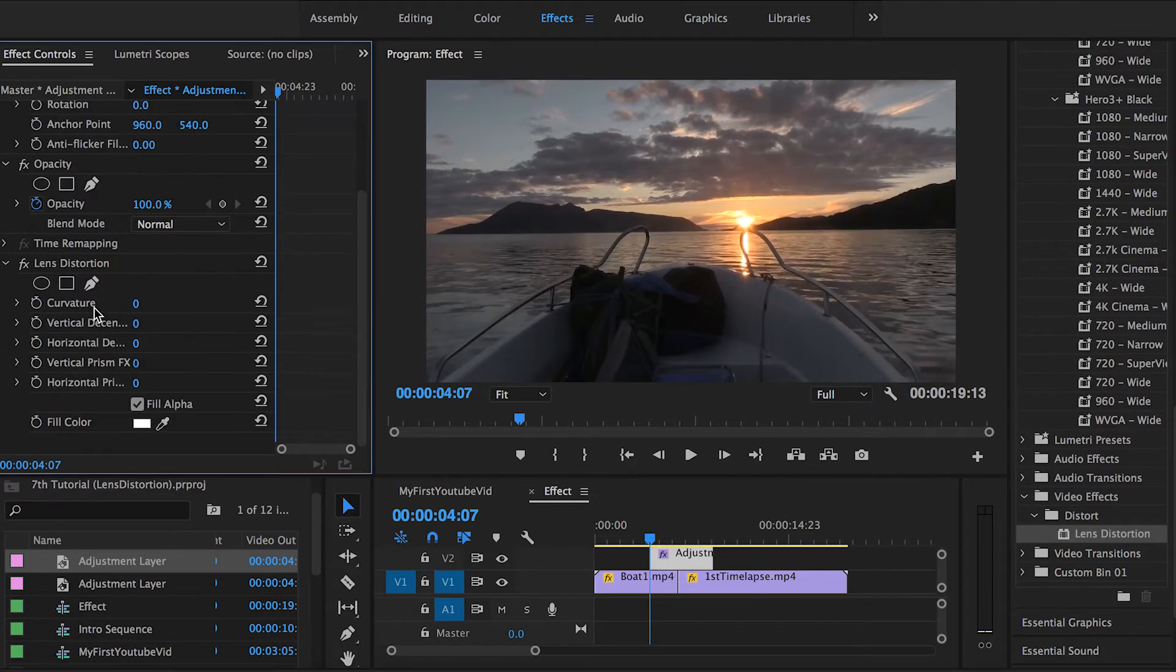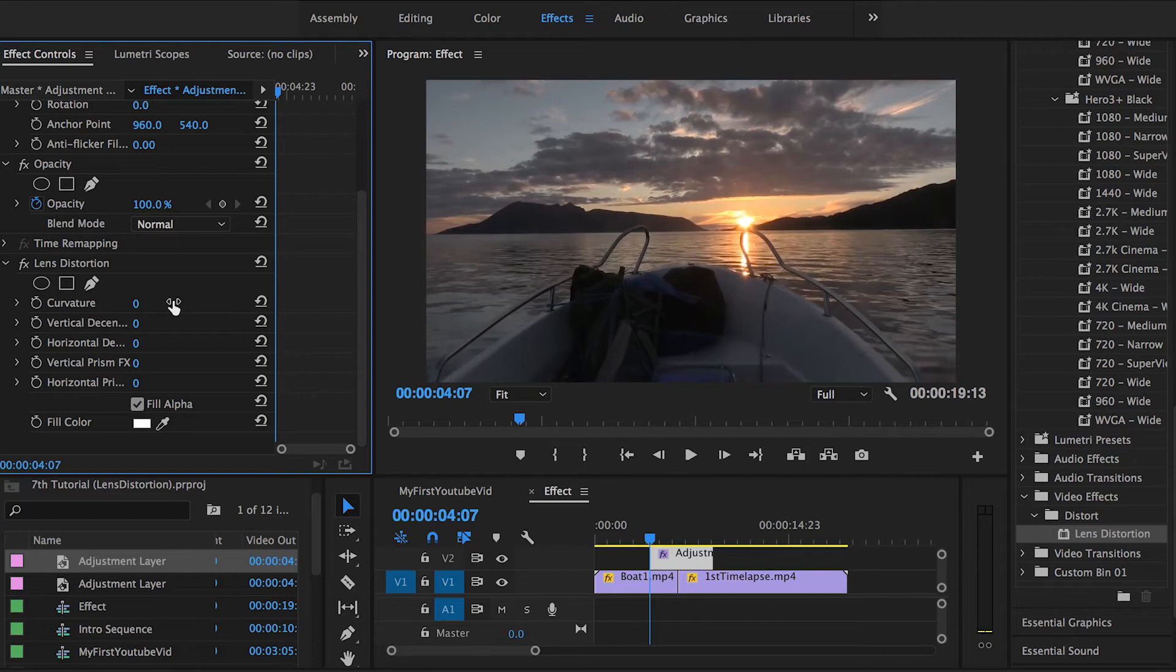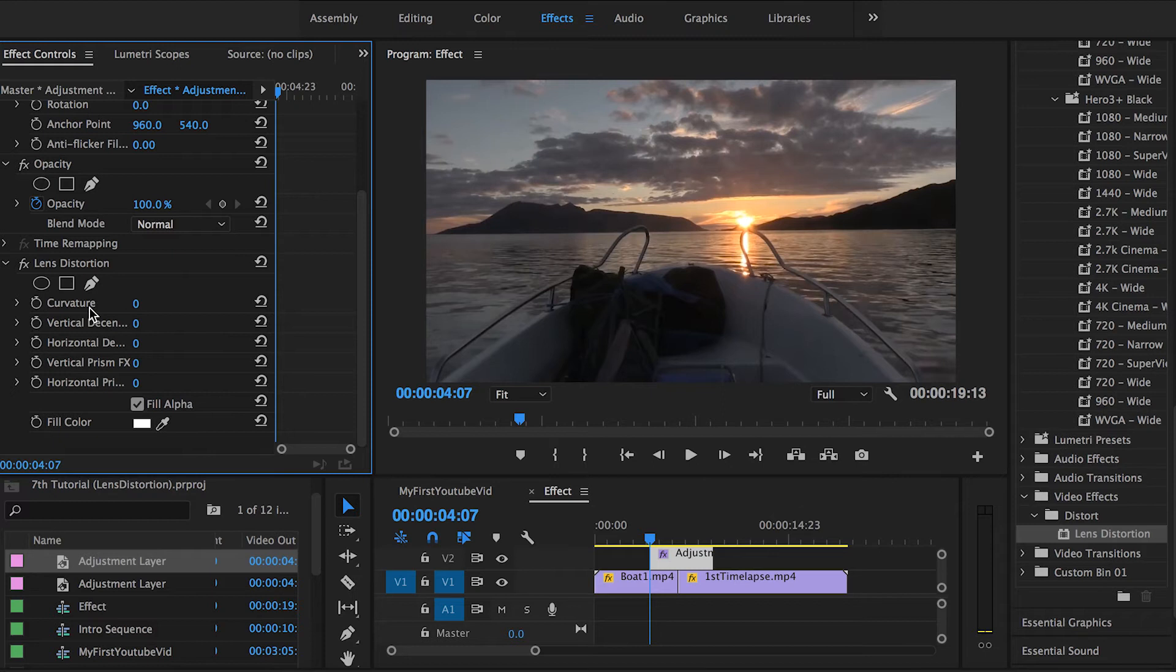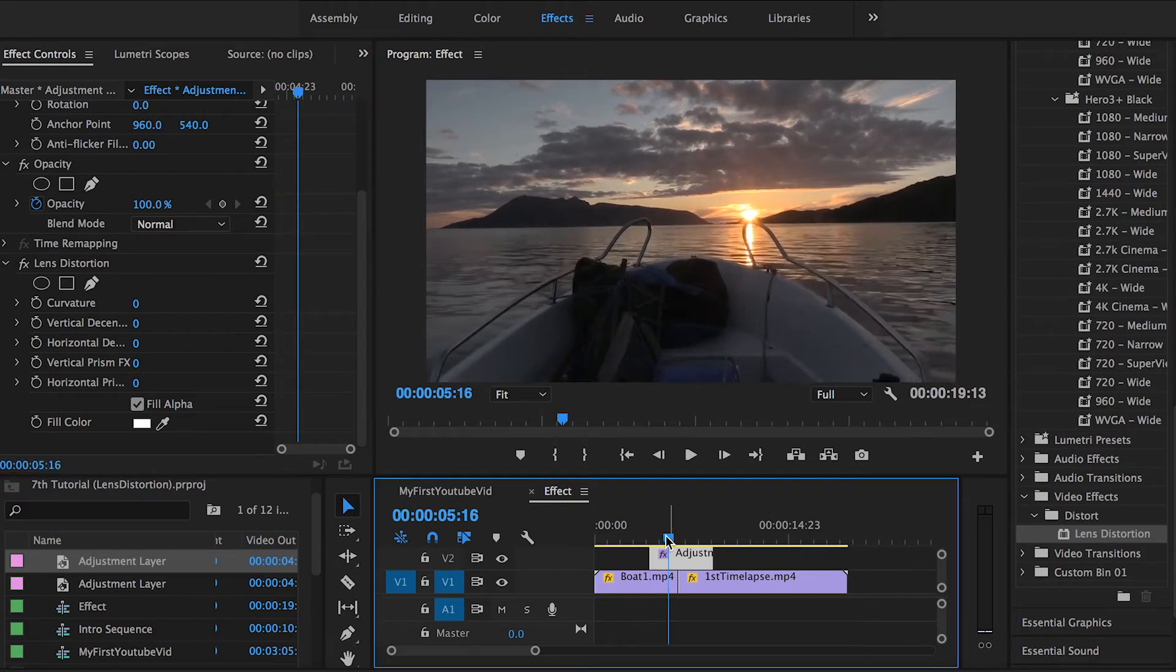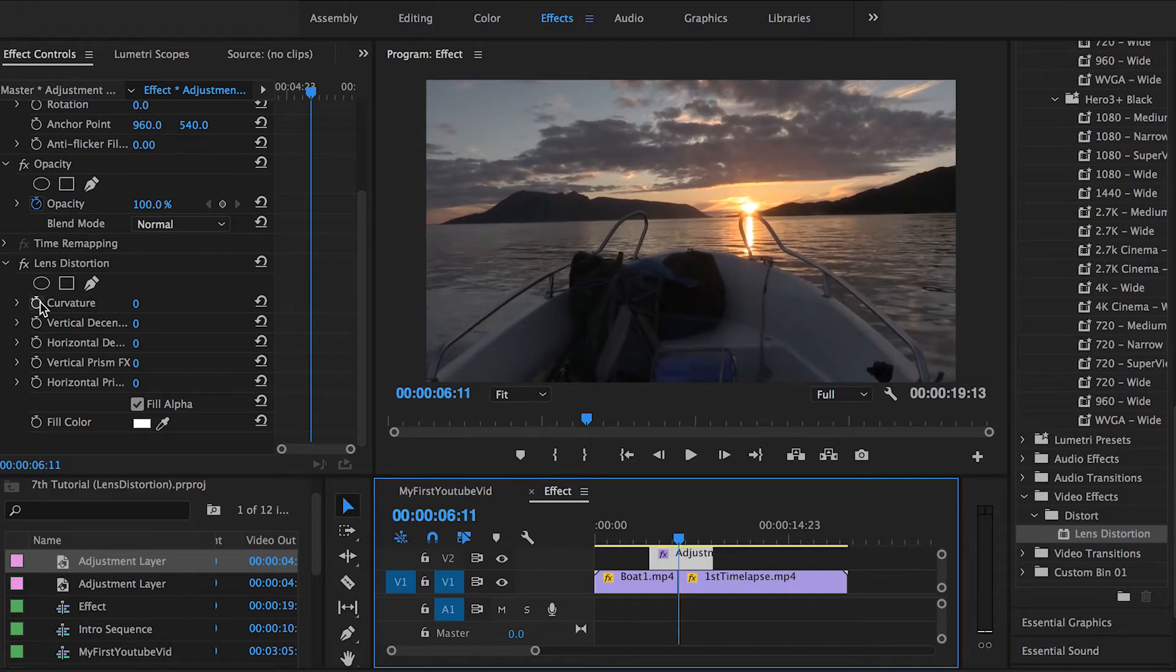As you guys can see we have the lens distortion effect in the effects control panel over here and these are just the type of warping we can use when applying the lens distortion effect. For the sake of this tutorial I'm gonna be showing you guys this first one, the curvature warping or distortion type. The way it works is first go and drag the cursor to the middle point between the clips and set a keyframe.